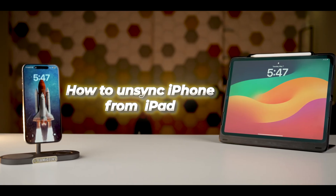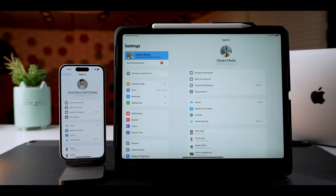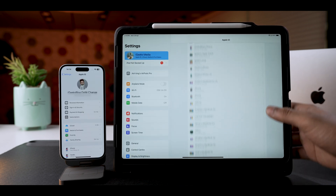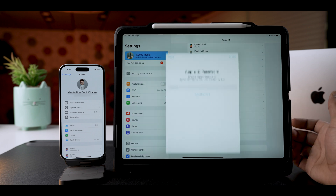Now let me tell you how to unsync your iPad from your iPhone. Go into Settings on your iPad, tap on your Apple ID or name banner, scroll down, and select Sign Out. Enter your Apple ID password and that's it — your iPad won't be synced with your iPhone. Note that doing this will prevent you from using Apple services on your iPad, so do this only if necessary.